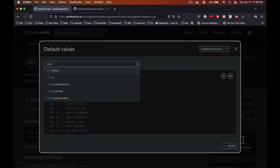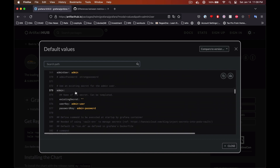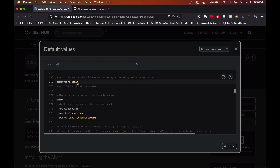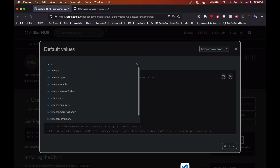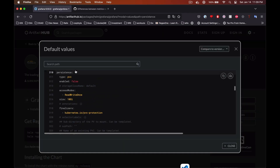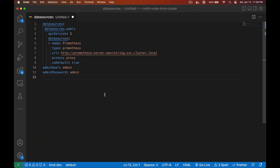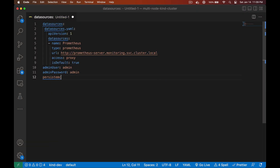The next value we need to override is the admin password. If you don't provide the password, it will generate a really long random password. So to keep things simple, we are going to use admin as the password. The last value we need to override is persistence — by default it is disabled, so you lose any dashboards or panels you create in Grafana. So let's go ahead and enable persistence as well.